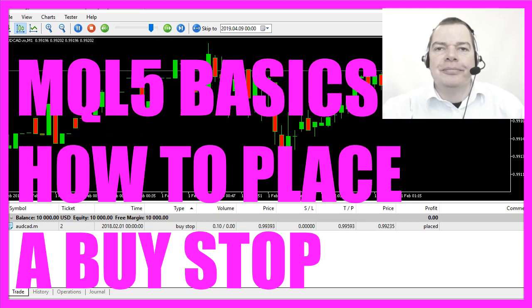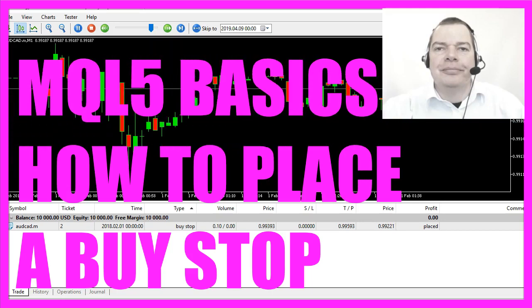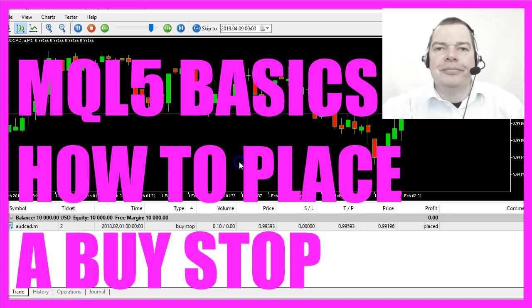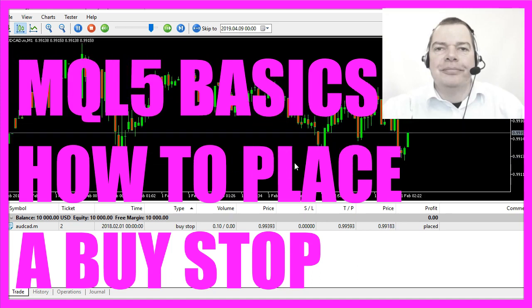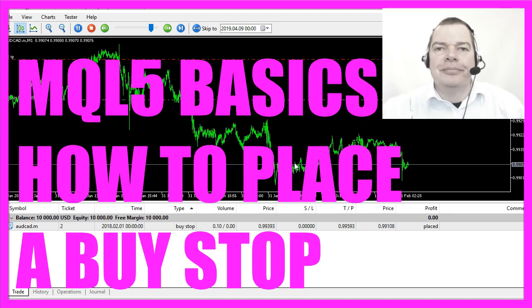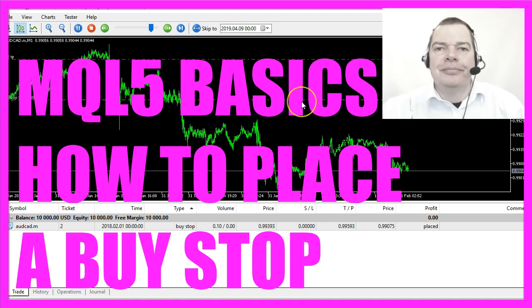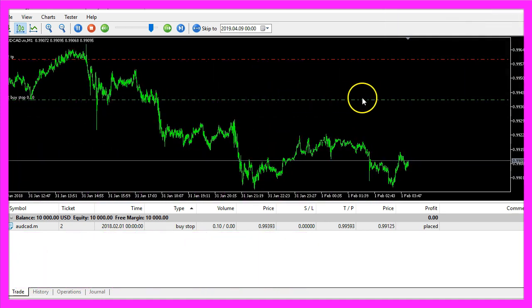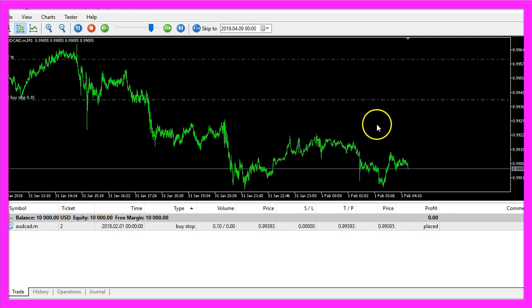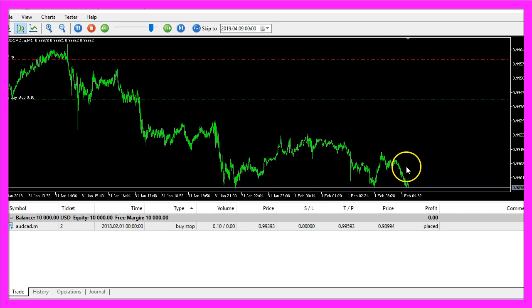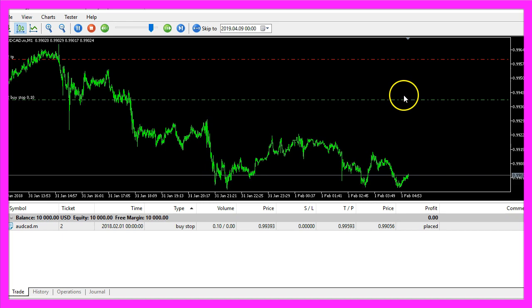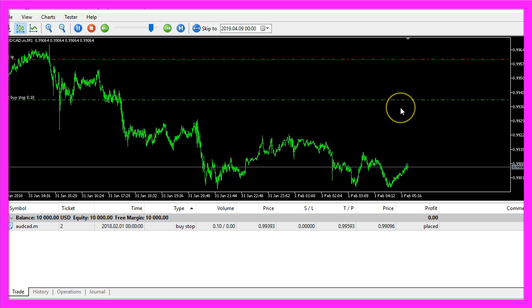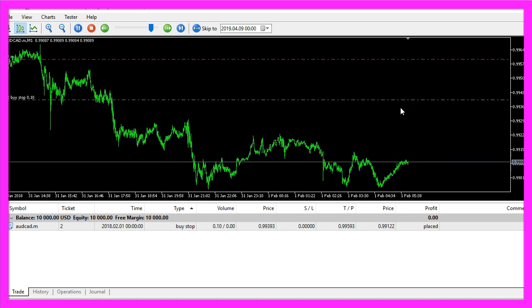In this video we are going to talk about a buy stop. You don't see it here, but when you zoom into the chart you will see that we have placed a pending order above the current market price. It will be executed when the price crosses the green line here. So let's find out how to do that with MQL5.